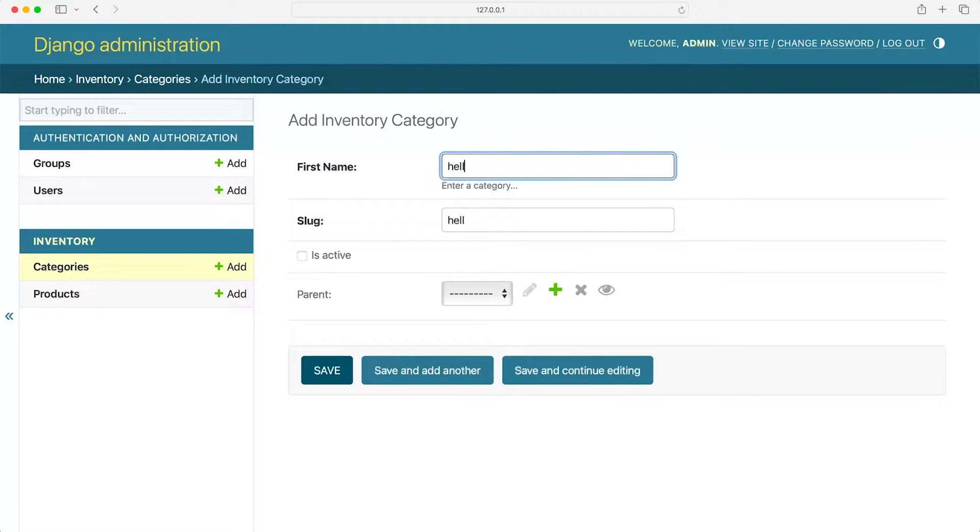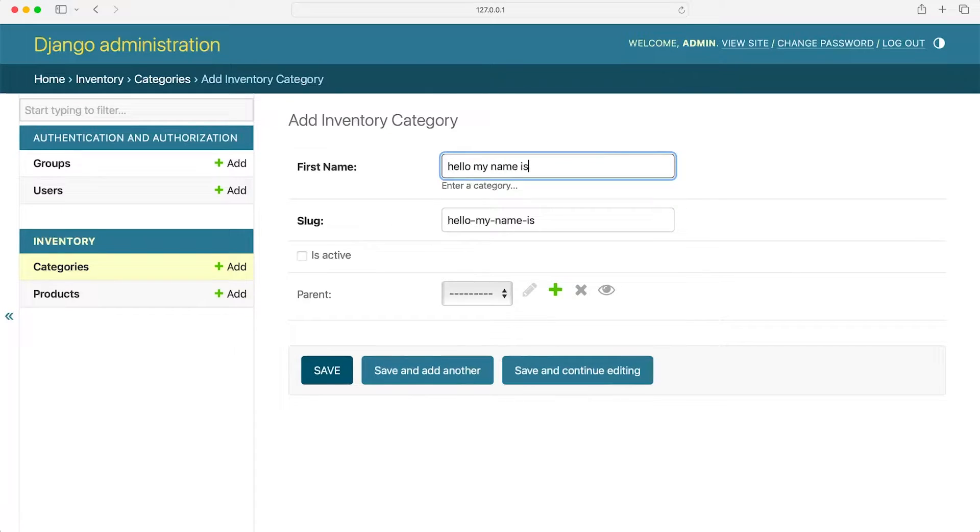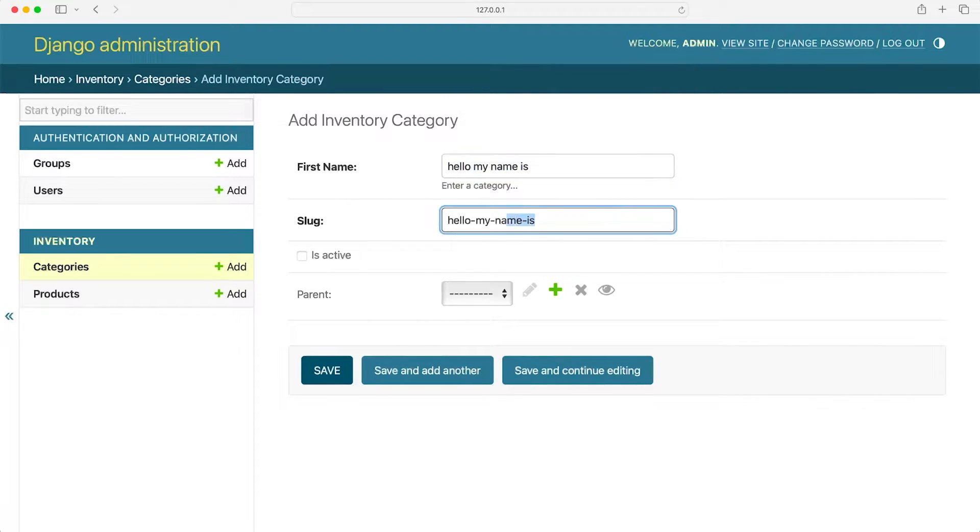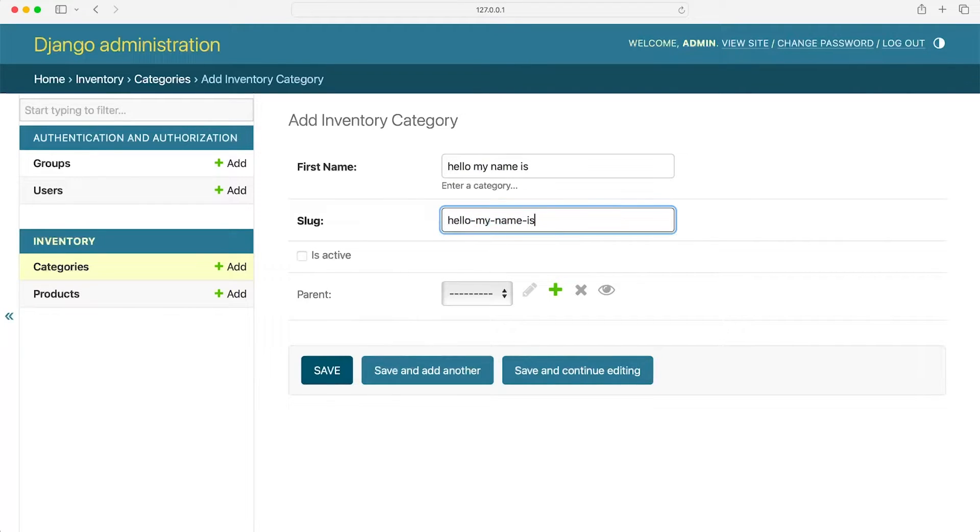So hello. See what's happening here. My name is, it's taking the string and then it's slugifying it. So it's making it into a URL friendly string. You can see the dashes that have been added. So that's one way of pre-populating this field.